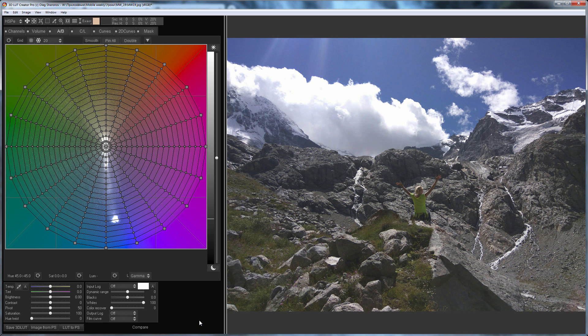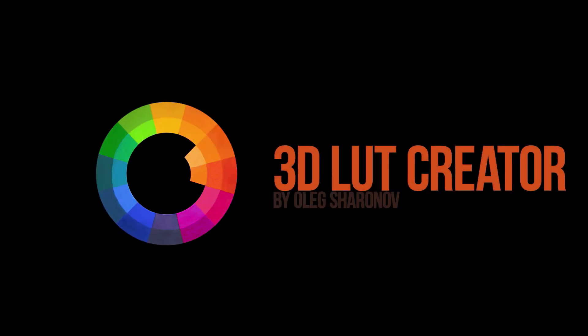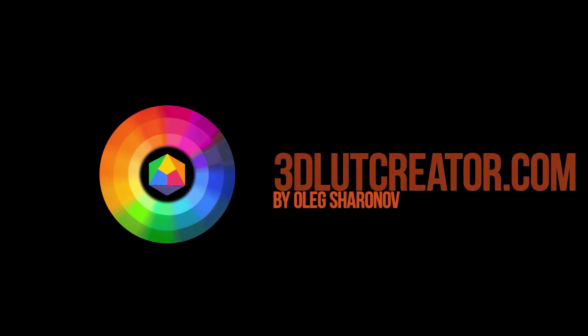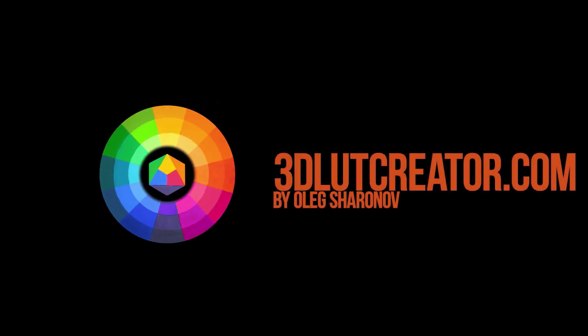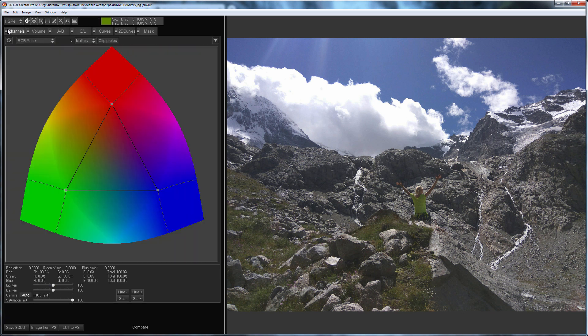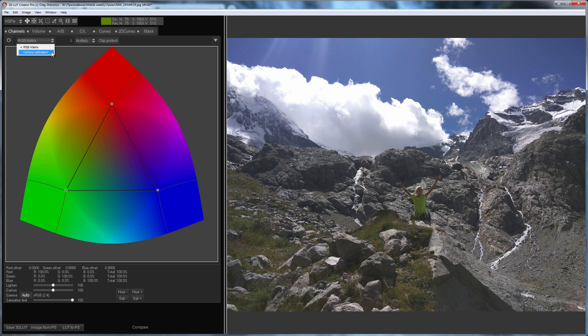The interesting part of this edit is that this time I will use a channel mixer in camera calibration mode. By default, channel mixer operates in the channel mixing mode. That is, by moving the points, I mix the other two channels into the selected channel. Channel mixer in 3D LUT Creator has a camera calibration mode that you can enable in this drop-down list. In that mode, channel mixer works on the basis of sliders of the camera calibration tab in Lightroom.